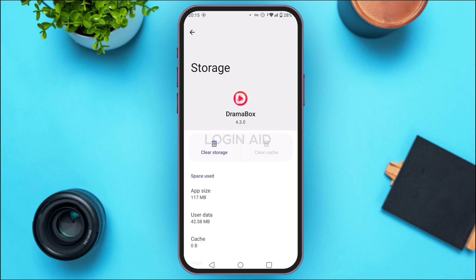But if your problem is still not fixed, you can try uninstalling the app and installing it again. After you install it again, try logging into your account and your problem should be fixed. But if you still face a login error, it might be because of some problem in your device.